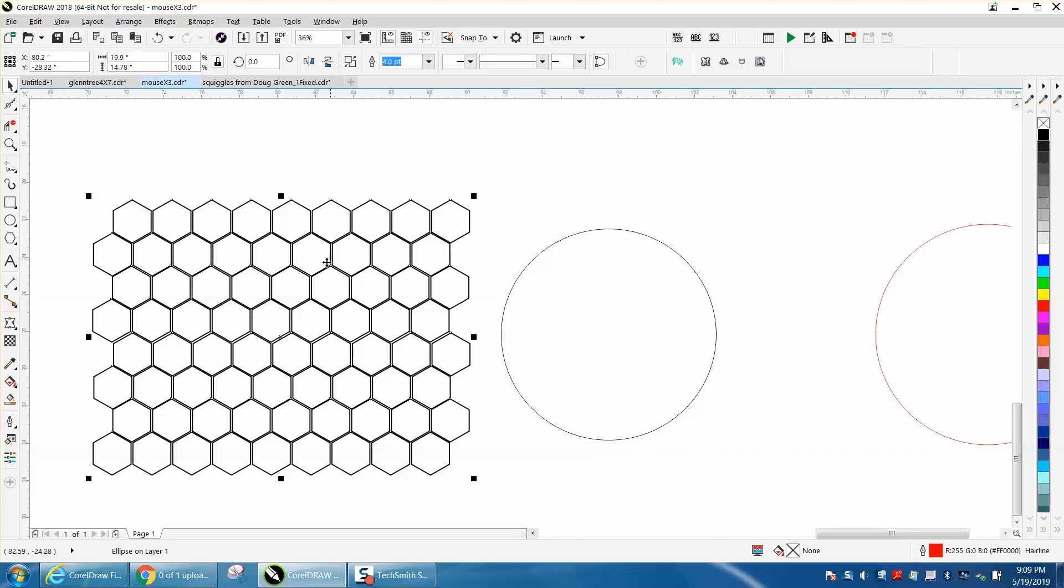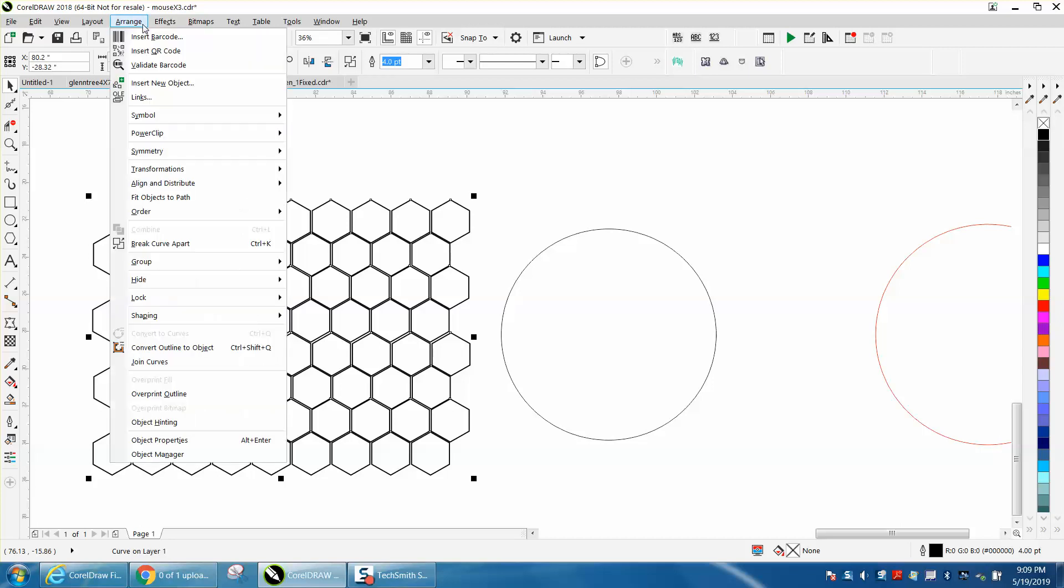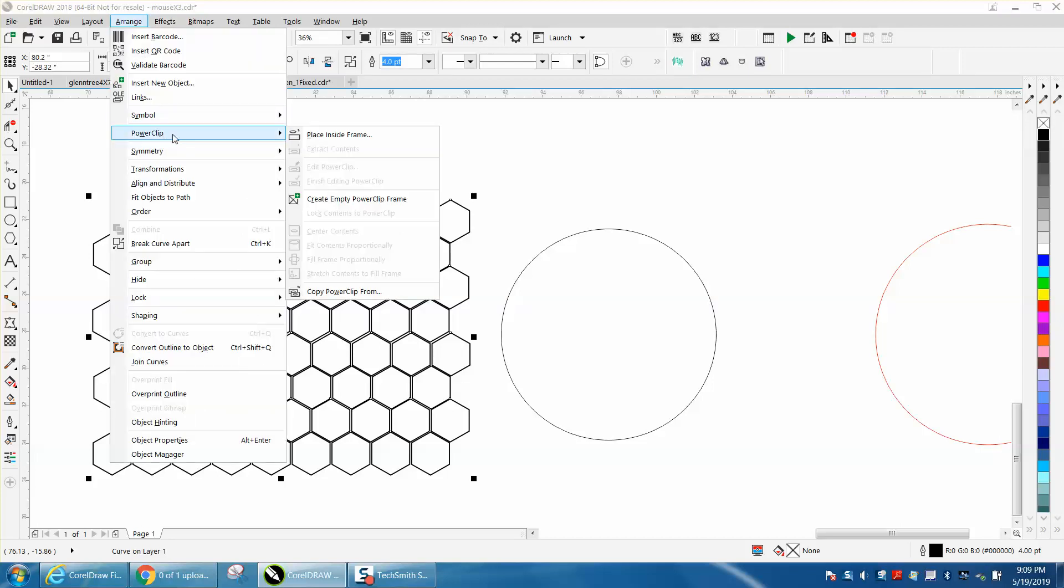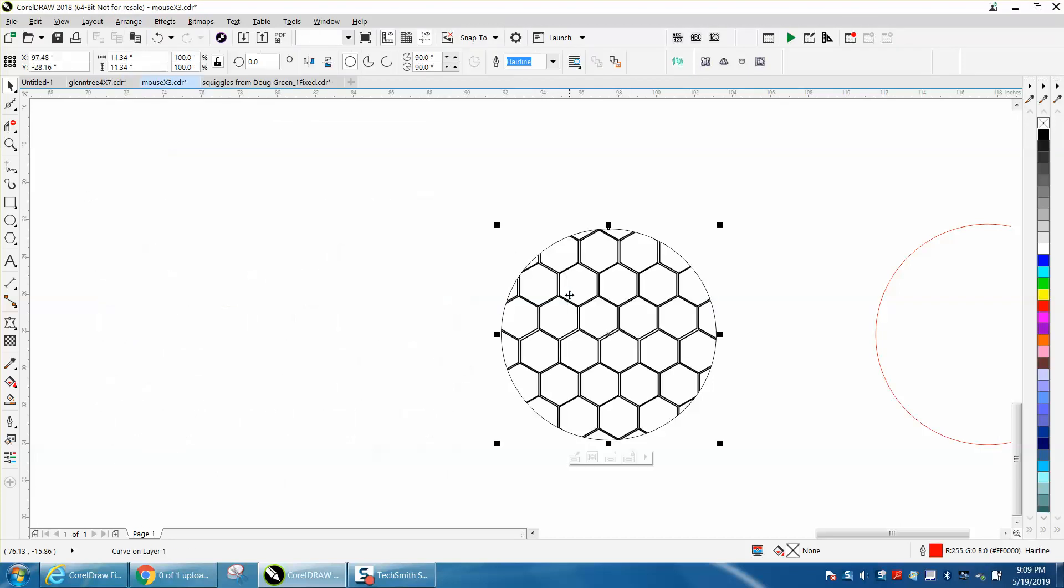Now we're going to take our graphic that you drew or I drew. We're going to go to Arrange, Power Clip, place inside frame. And there's our new power clip.